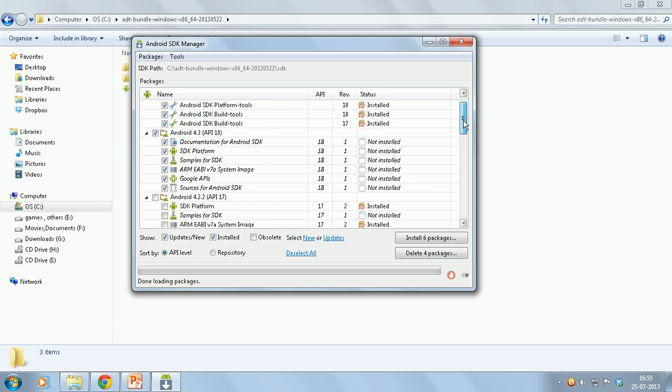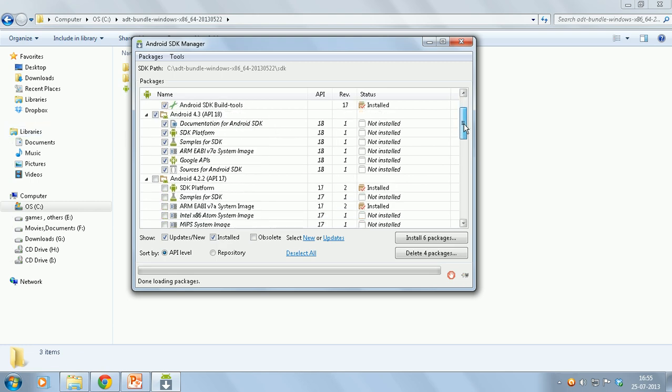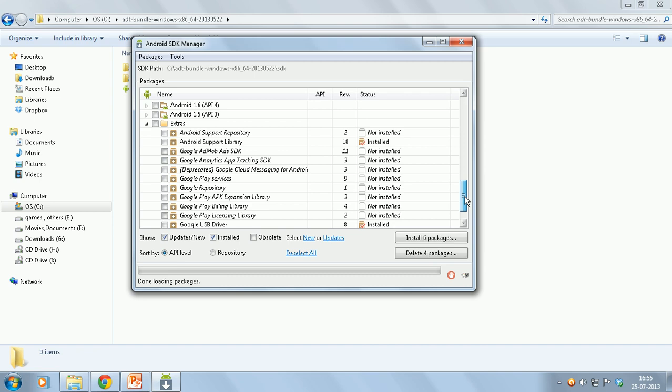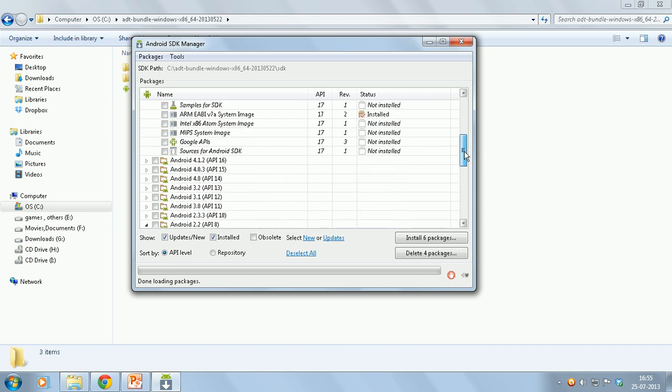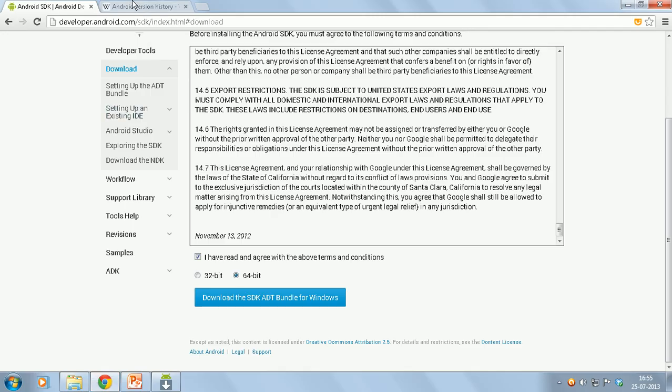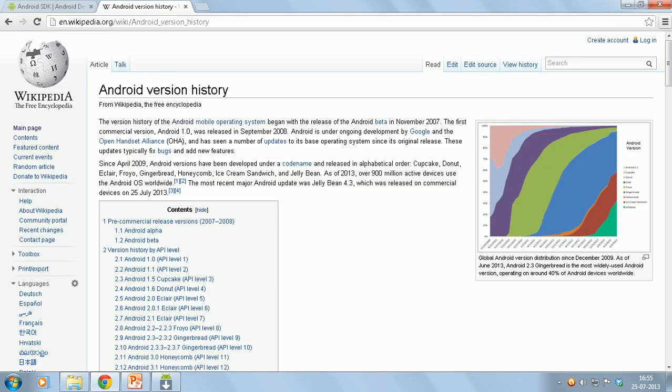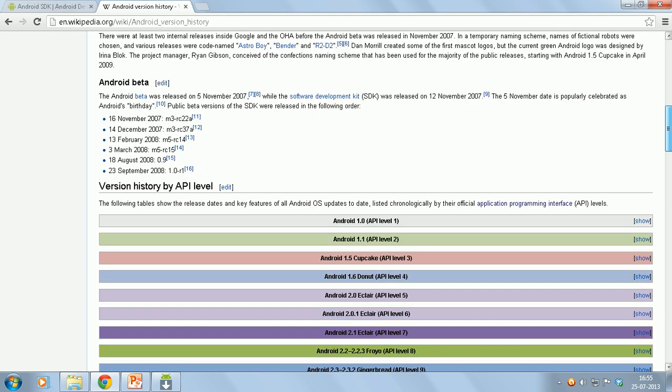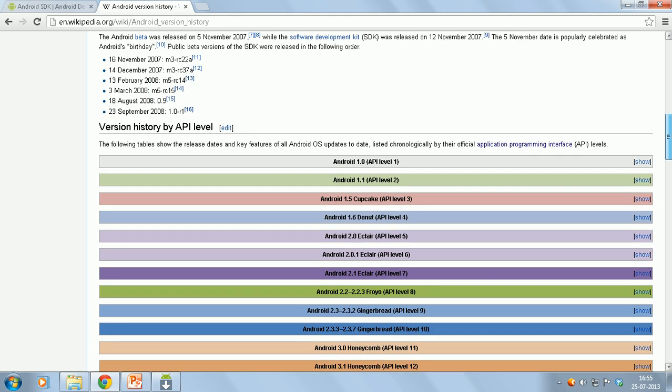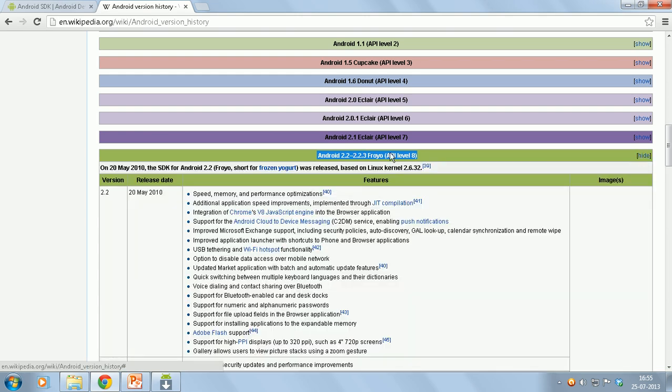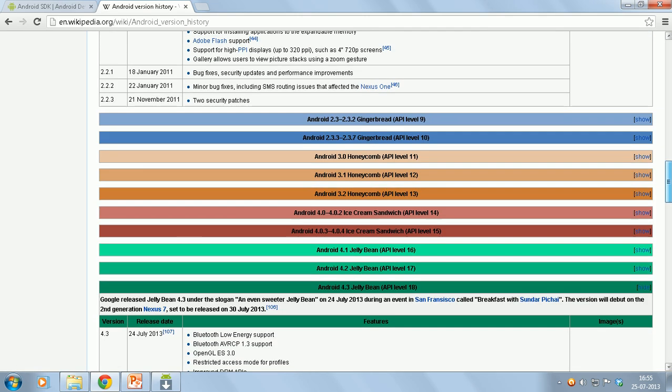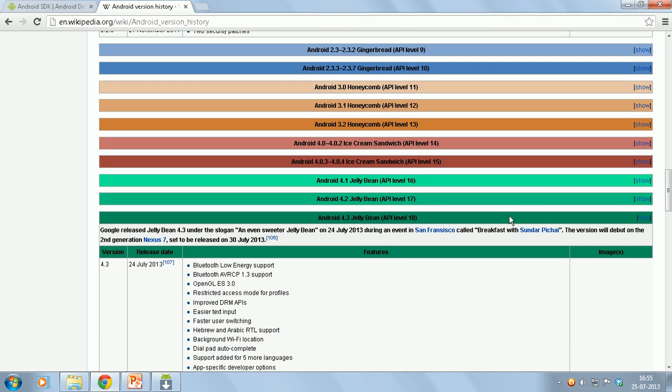Then you can select some of the Android versions from 2.2 to 4.2. Basically these are Android versions. I will be doing all my tutorials on Android 2.2 which is Froyo, and some of my tutorials will also be on Android 4.2 API level 17 which is Jelly Bean.